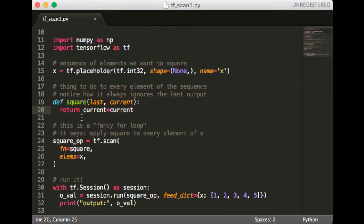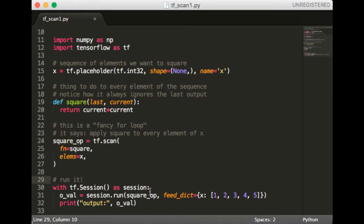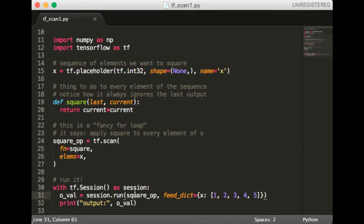Next we call scan. This takes in as input the recurrence function which is square, and the sequence which is the placeholder x. The output is a TensorFlow graph node that represents the output of the scan. We'll name this square_op. Finally, we need to actually call the square_op in a session and pass in the value for x as we discussed earlier. Let's run this and see what we get.